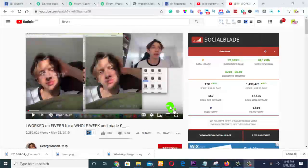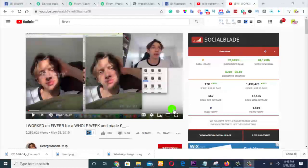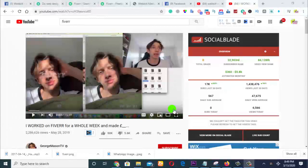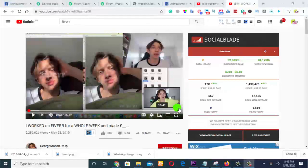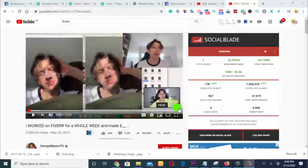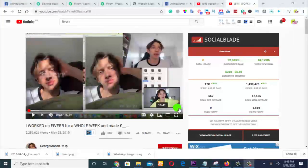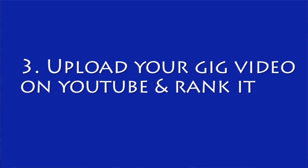Hey friends, welcome back to the training. This is video number three. Now I believe you're getting the scope and you're getting my training very well. Now trick number three: the video that you created on Fiverr.